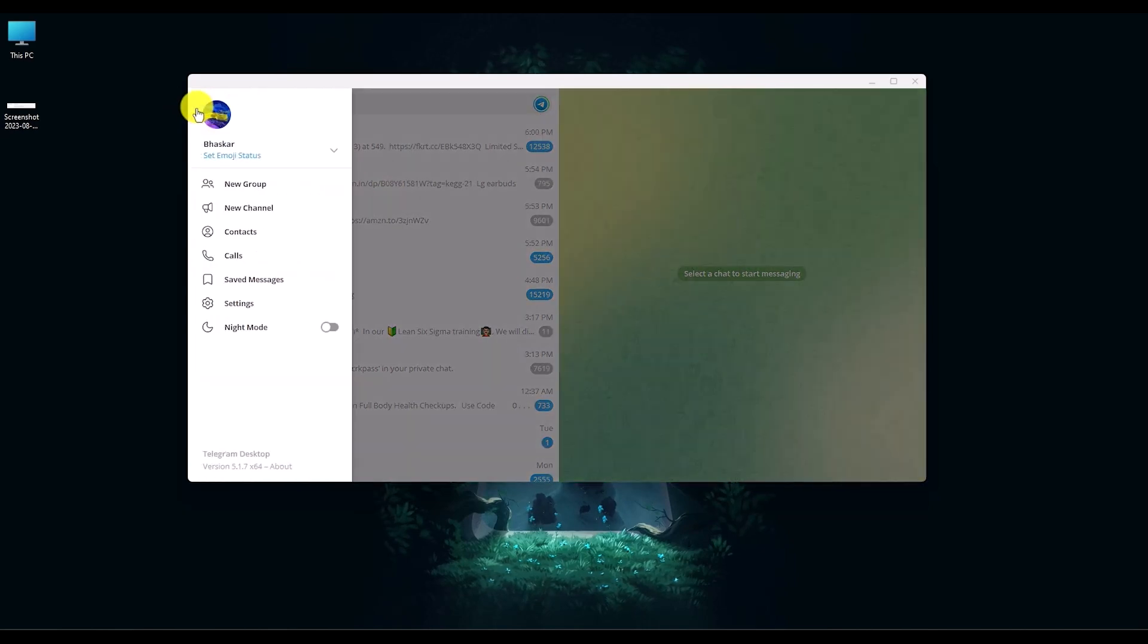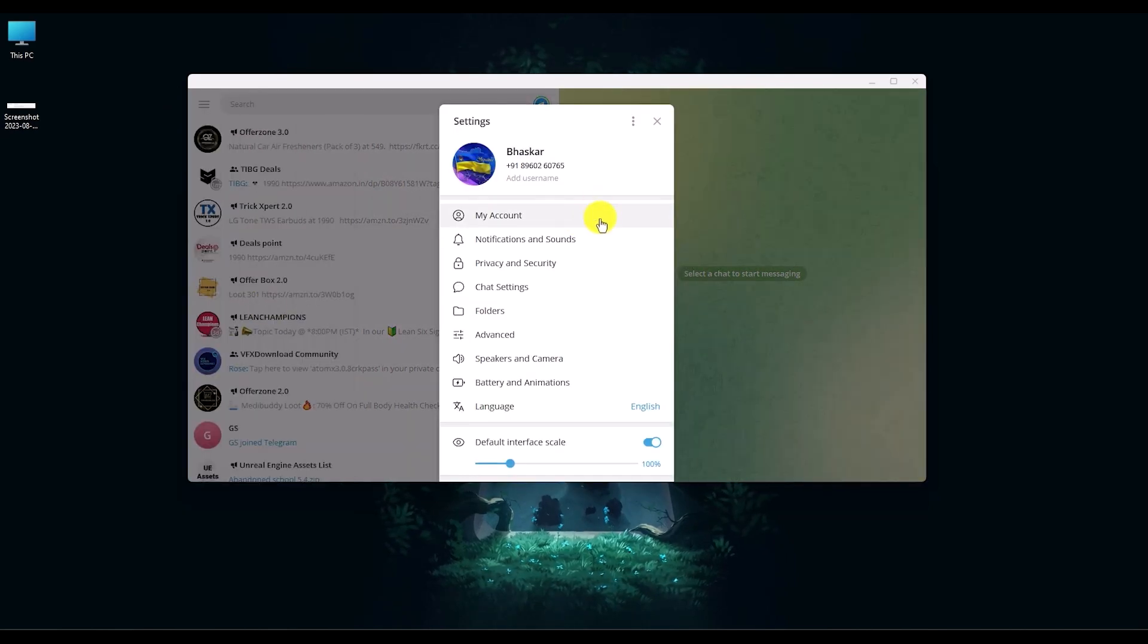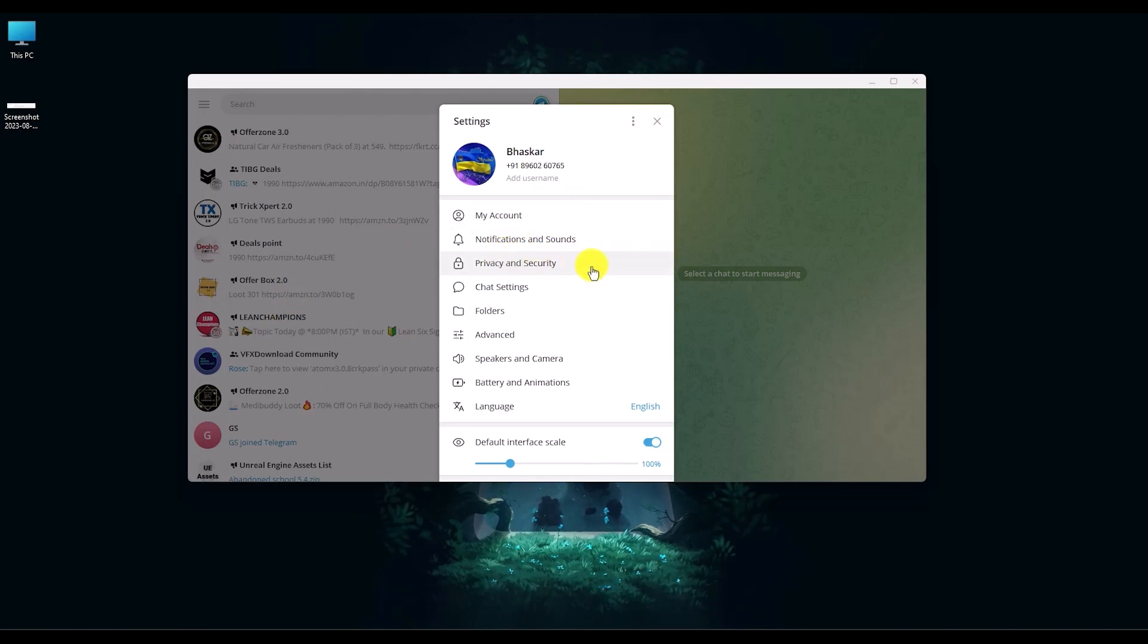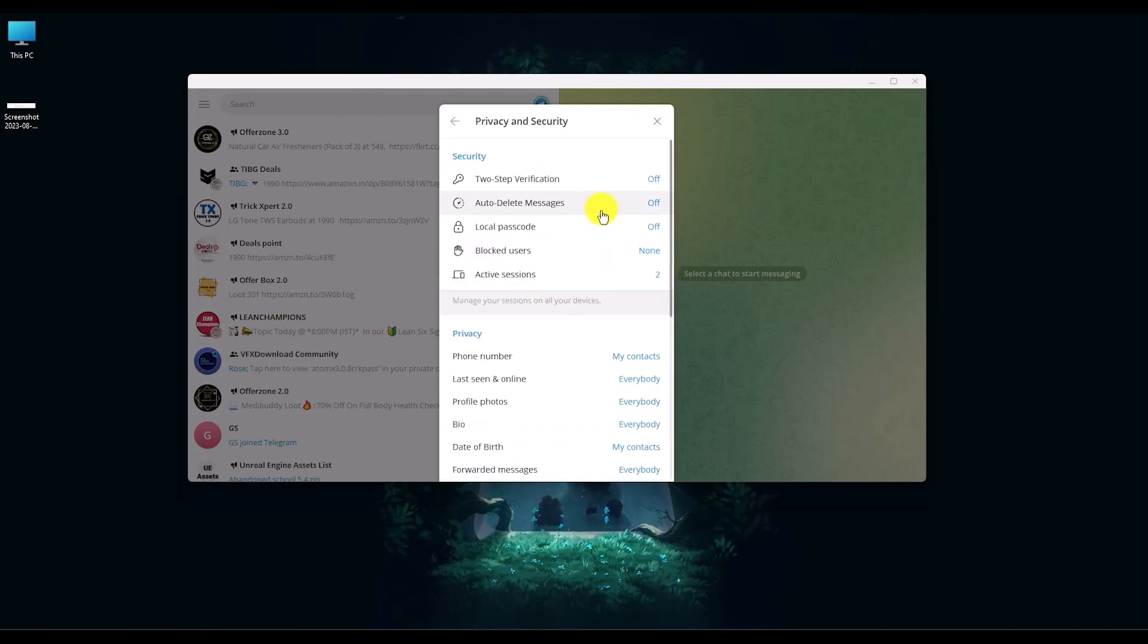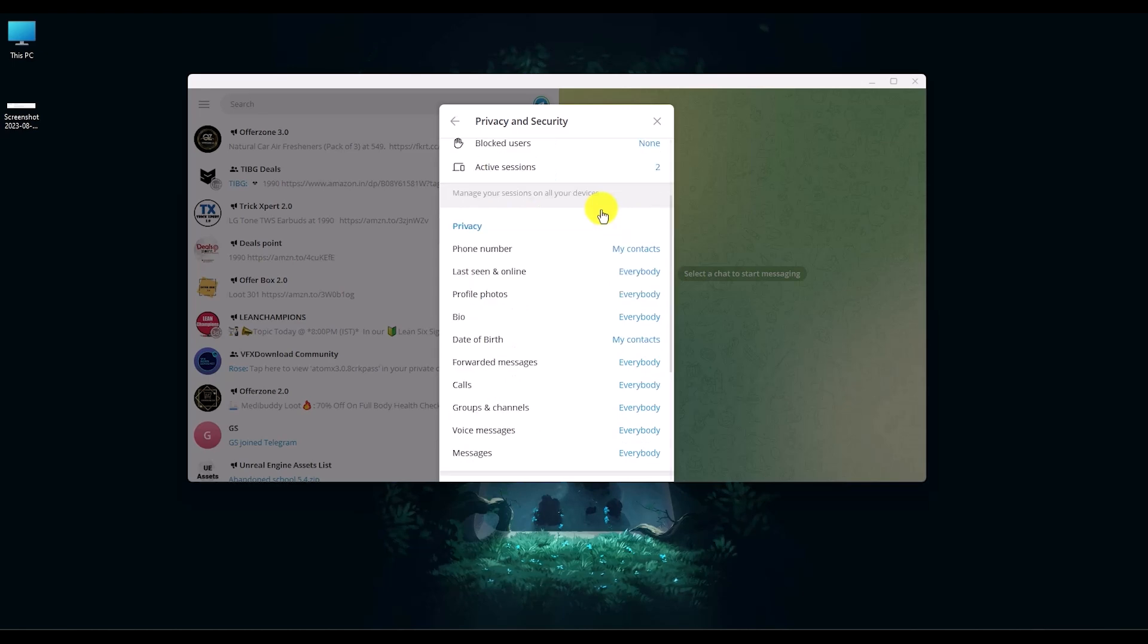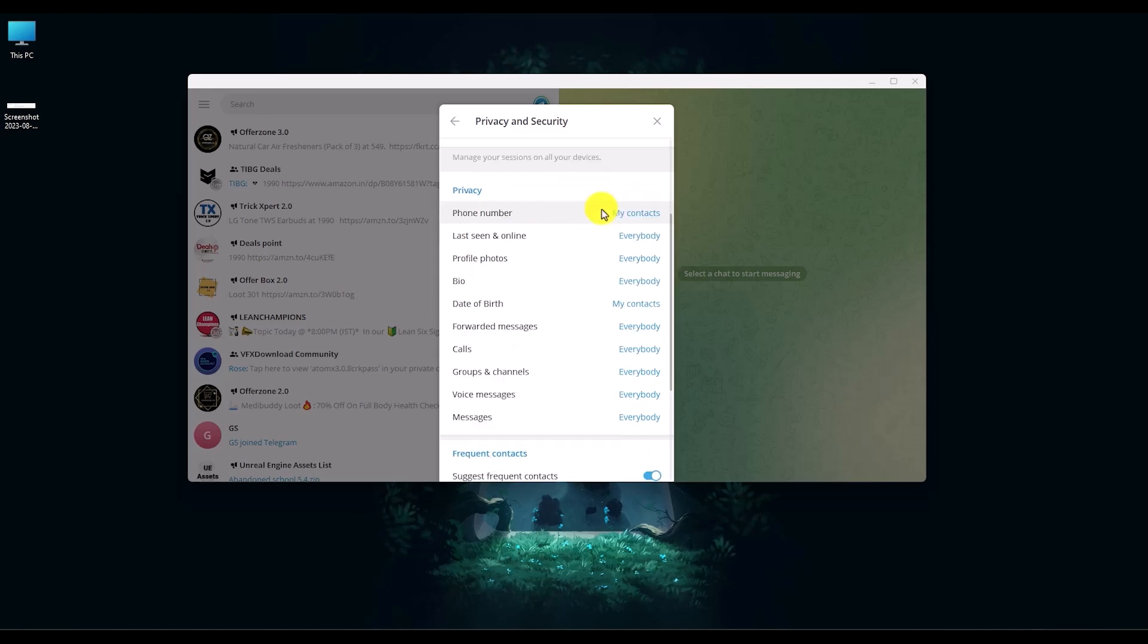After that, go to the settings panel. Inside the settings panel, open the Privacy and Security tab. Right over here, search for a tab called Invites or Groups and Channels. As you can see right over here, click on this.